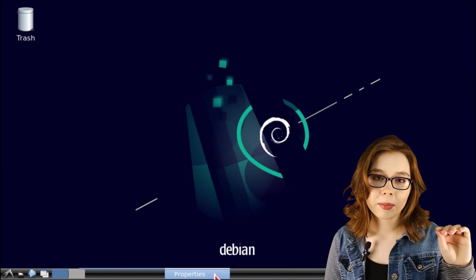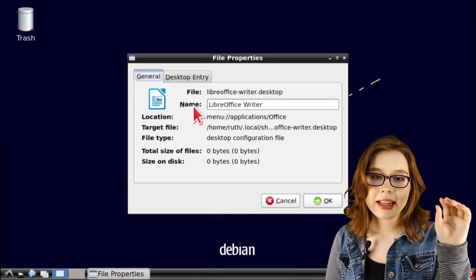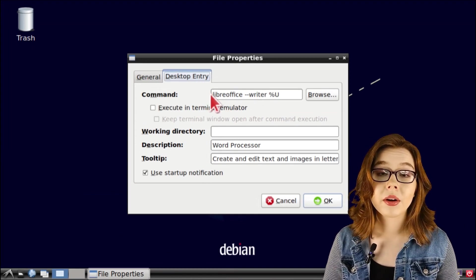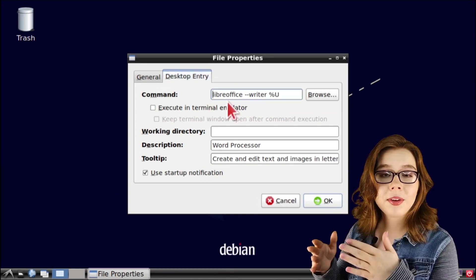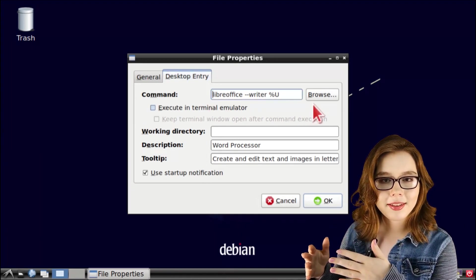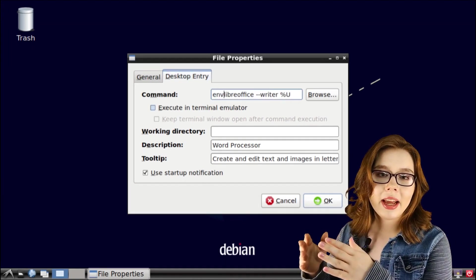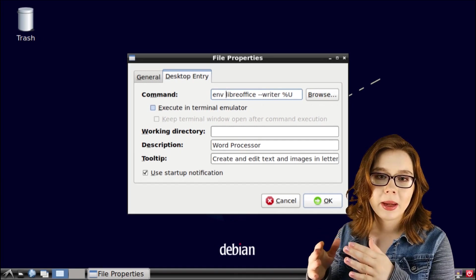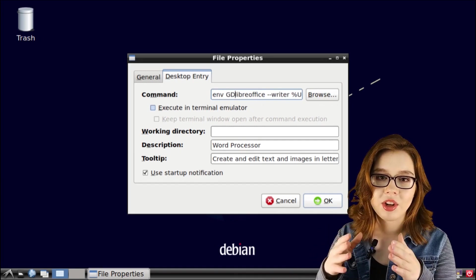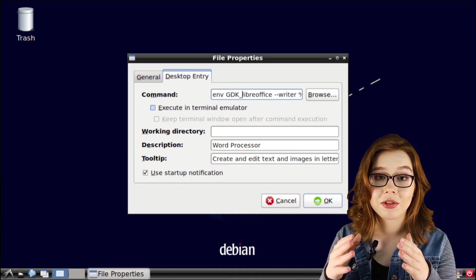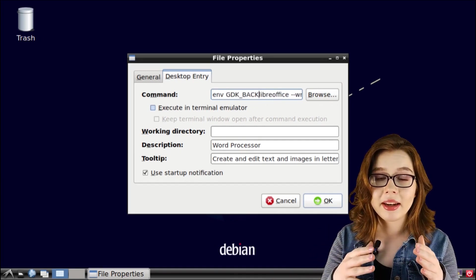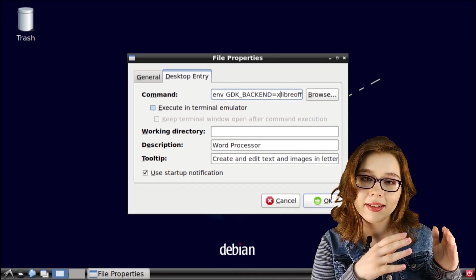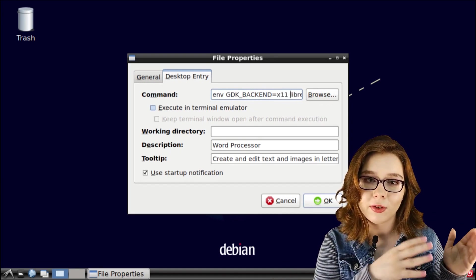We're going to select Properties and in the Desktop Entry tab, we are going to prefix the already existing command with env in all capital letters gdk underscore backend is equal to lowercase x11 space.